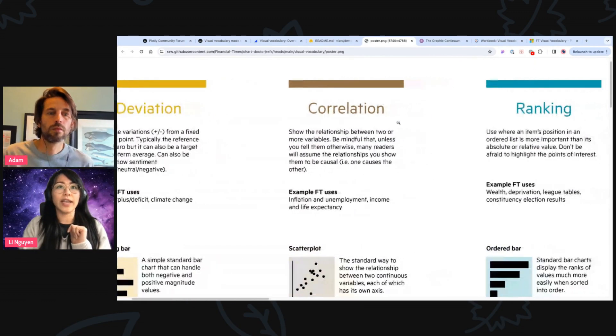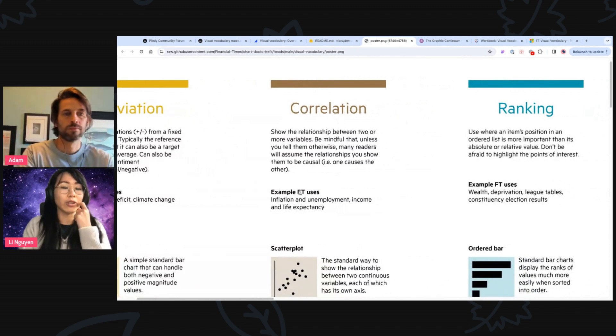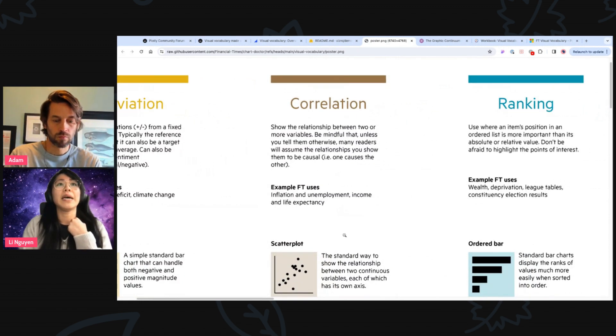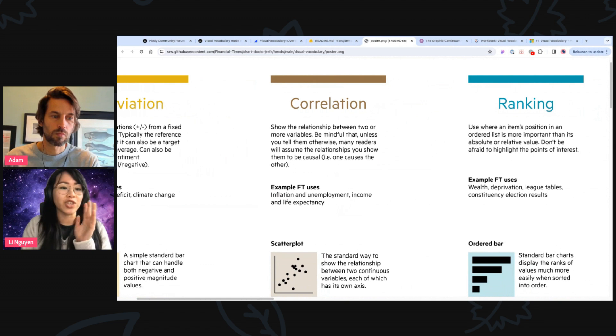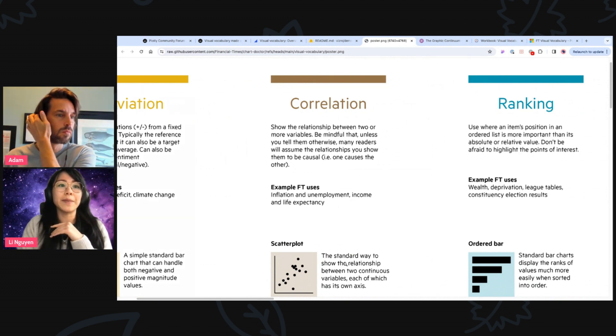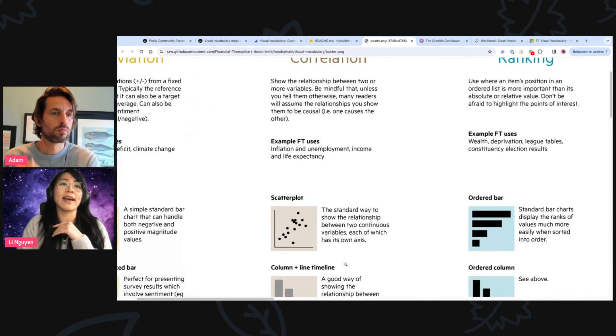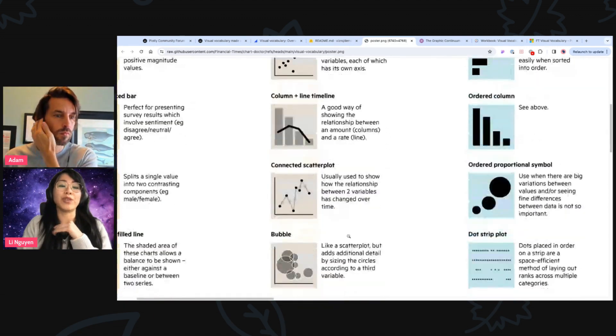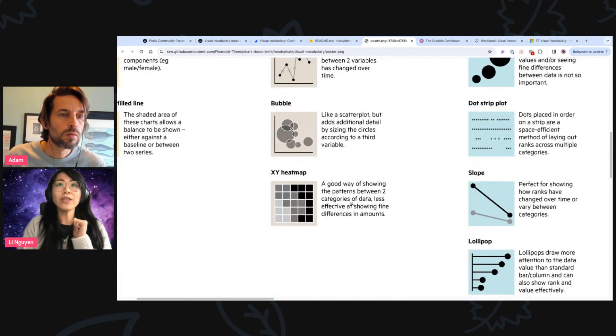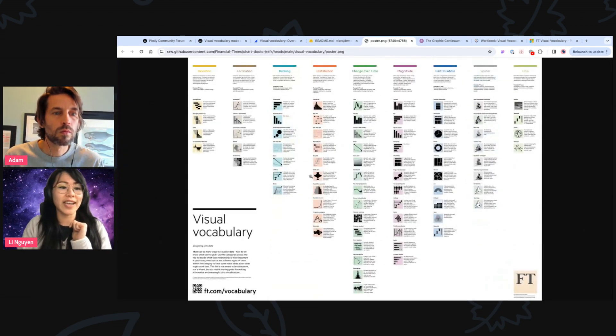So correlation should be familiar or should be something common for data scientists, for example. But this is when you want to visualize the relationship of several variables or other variables. And these are the common visualizations that you could use.